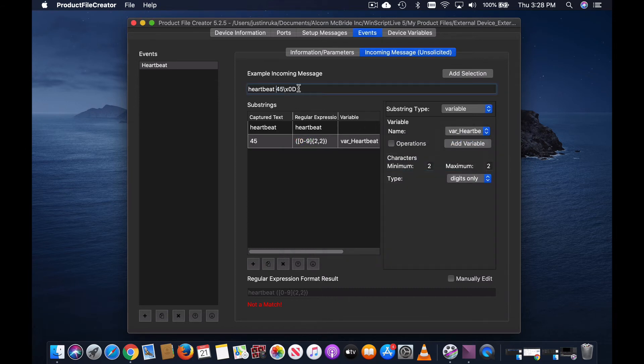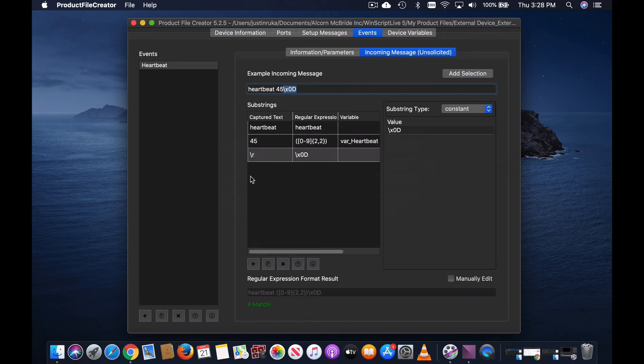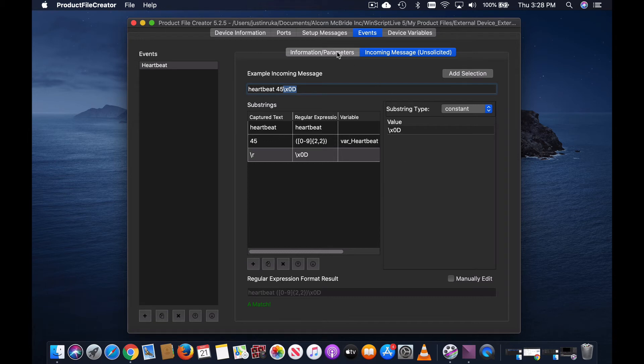Now every time this message is sent to the show controller, the product file will parse out and update our heartbeat variable, and we can use that variable inside our script.